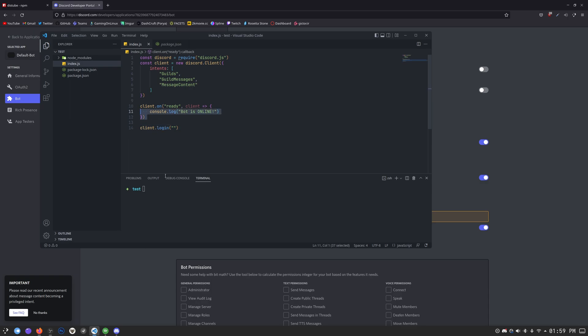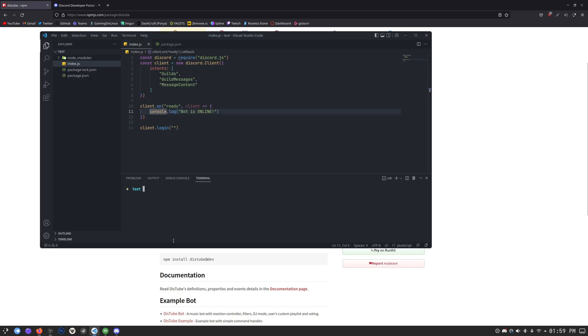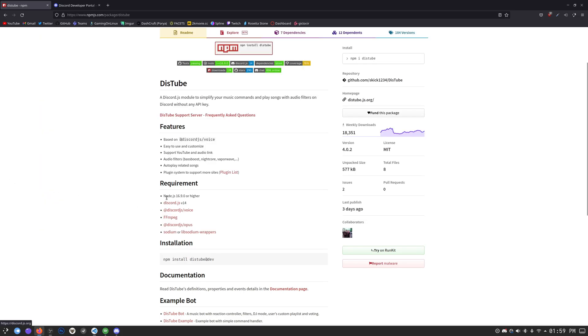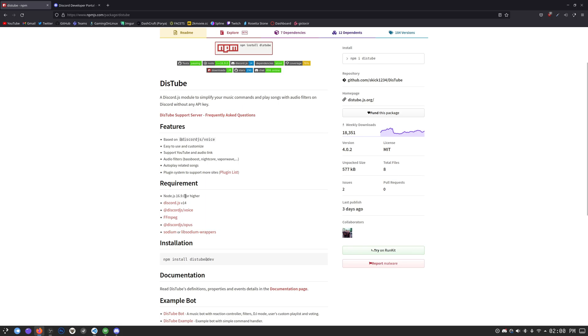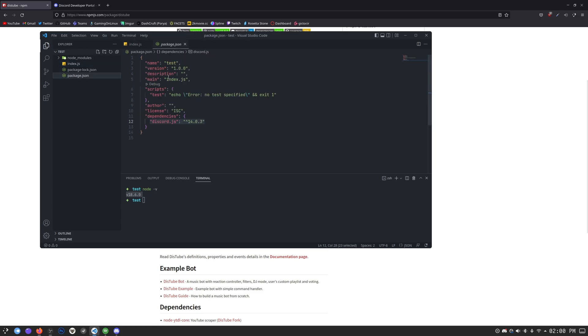So if I log in right now, it will show me the bot is online. Everything is pretty straightforward. But right now, what I want to do is use DisTube in order to make a Discord bot, right? So first of all, what you need to do is do node -v. Make sure what your Node version is. Mine is 18.6. The requirement for DisTube is 16.9. So we're good to go. DisTube version 14. That's right. We have version 14 installed, as you can see.